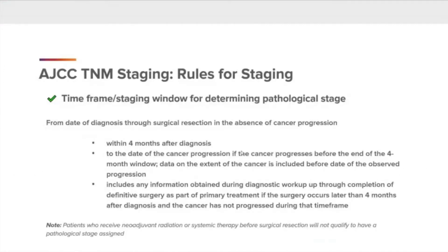Time frame staging window for determining pathological stage. This is from the date of diagnosis, through surgical resection, and the absence of cancer progression, within four months after diagnosis, or to the date of cancer progression if the cancer progresses before the end of the four-month window. Data on the extent of the cancer is included before the date of the observed progression. It also includes any information obtained during the patient's diagnostic workup through the completion of definitive surgery as part of the primary treatment, if the surgery occurs later than four months after diagnosis and the cancer has not progressed during that time frame.